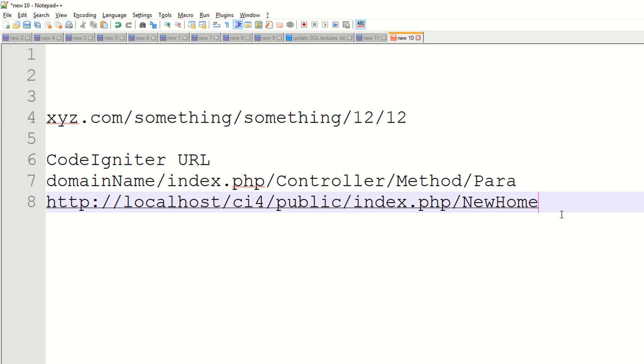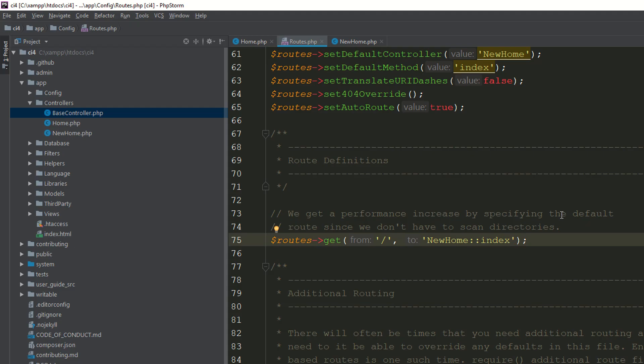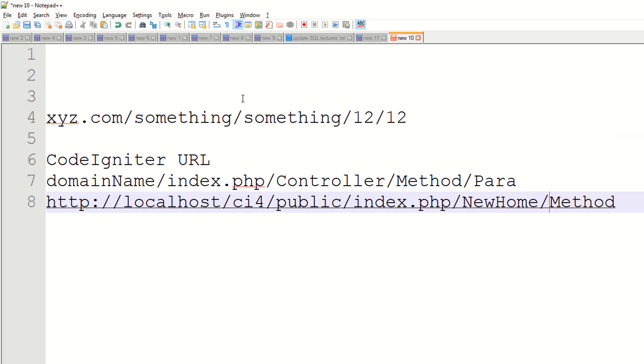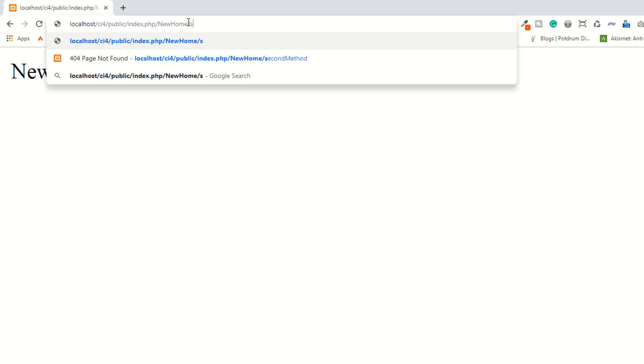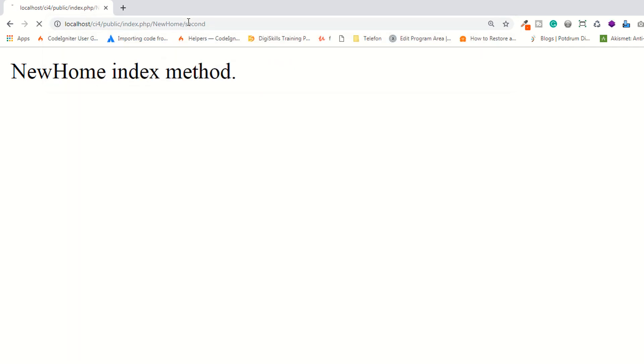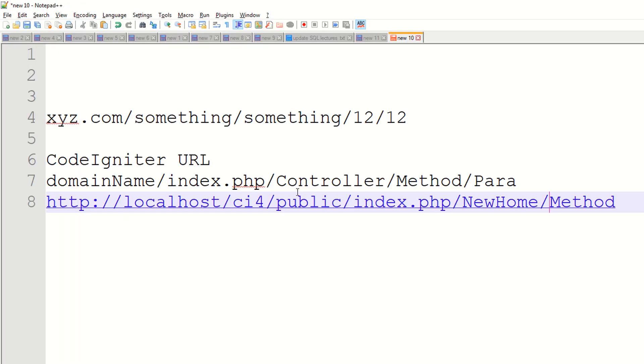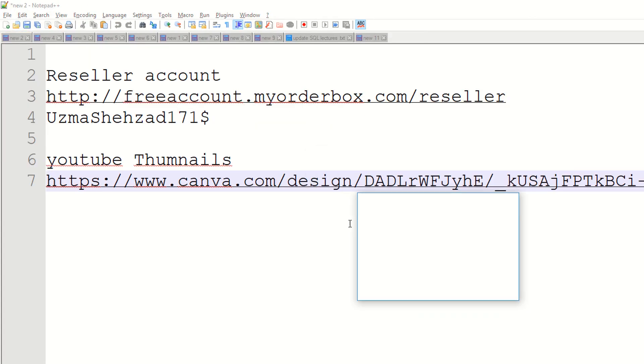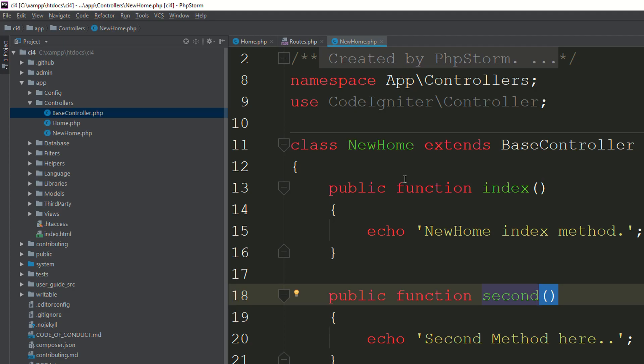If you want to access your method, you have to provide it after your controller. We have the second method in NewHome controller. Hit the enter button, and now you can see it's working - second method. Now if you accept some parameters, this is your parameters.